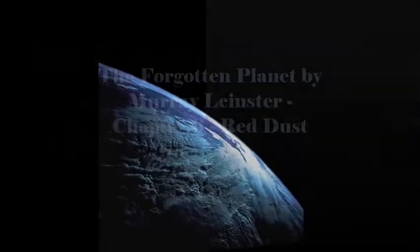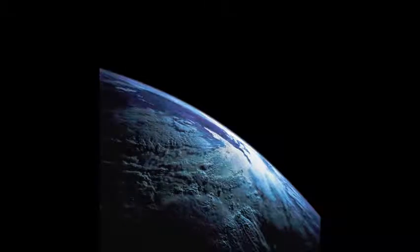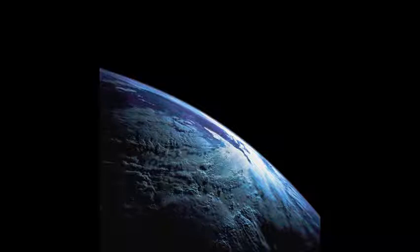Chapter VI of The Forgotten Planet by Murray Leinster. This LibriVox recording is in the public domain. Red Dust.